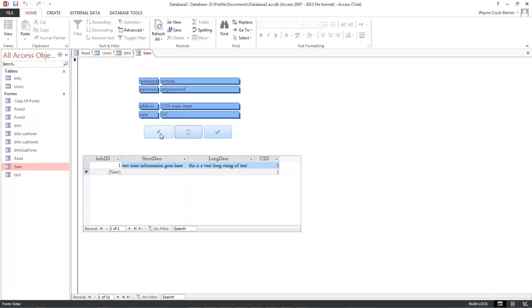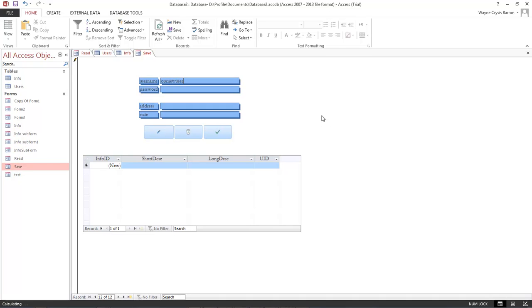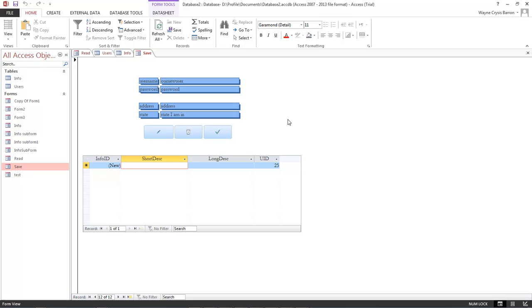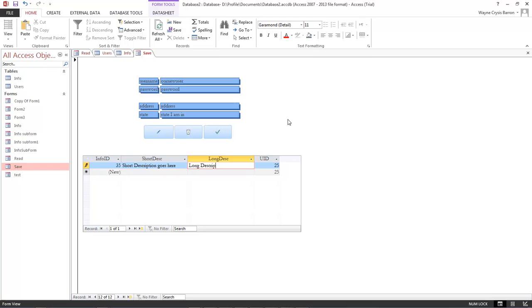Okay, we're going to go ahead and click on our little pencil right here to create a new record. This is going to be our new user, password, address, and state, I am in. Click on the checkbox and as you can see we've automatically got a user ID of 25. So let's go ahead and type in short description goes here, long description goes here.